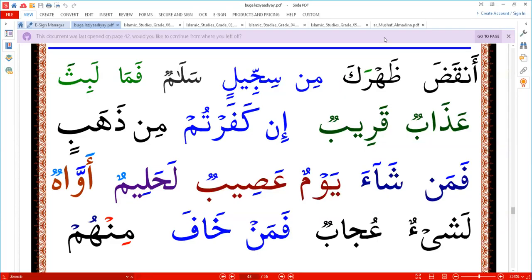Bismillah ar-Rahman ar-Rahim. Lesson 25B. We finish the rules of Iglab and Idgham, now we are in Iglab.